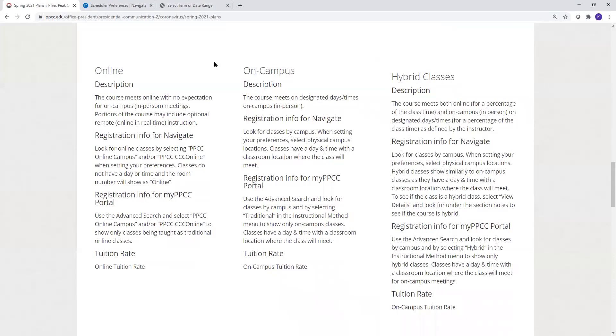I'll walk you through each of these in Navigate to show you how you can tell which category a class fits into. Then I'll do the same thing in the My PPCC portal.